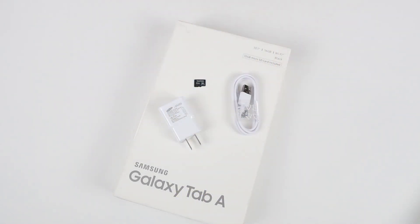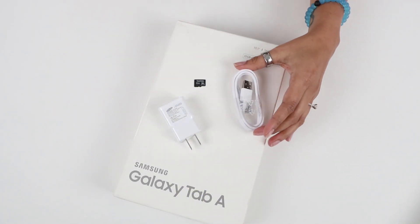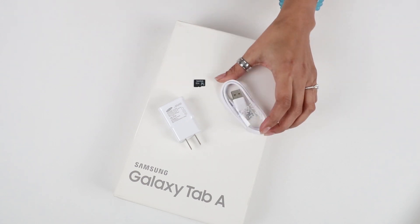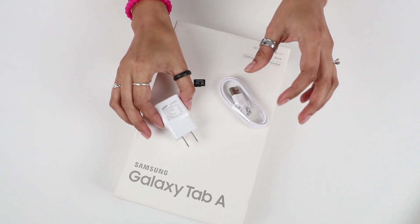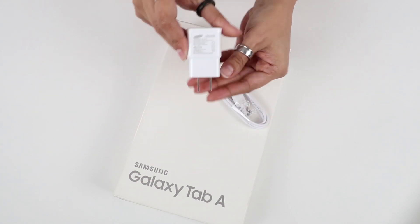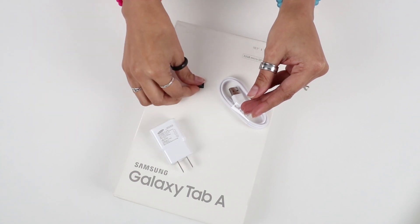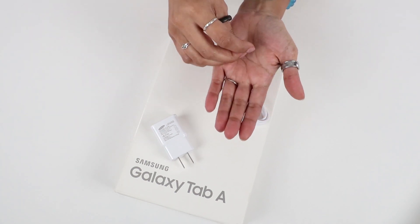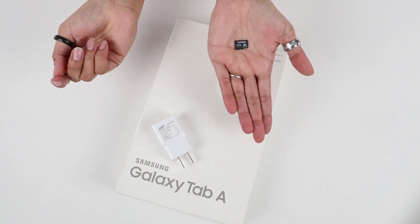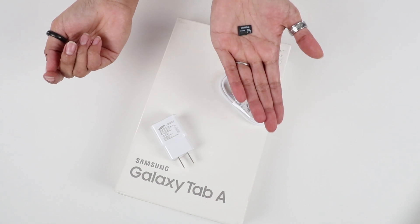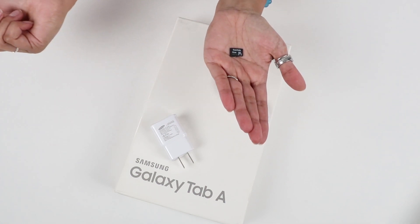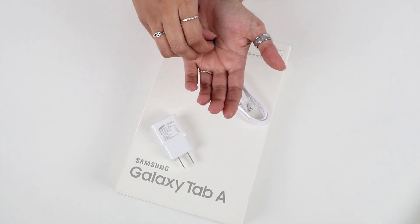Along with the tablet you're also going to get a genuine Samsung micro USB cable and a genuine Samsung wall charger. In addition we're including a micro SD card in a 32 gig size so you can expand the storage and keep all your favorite pictures, videos, or work files all in one place.